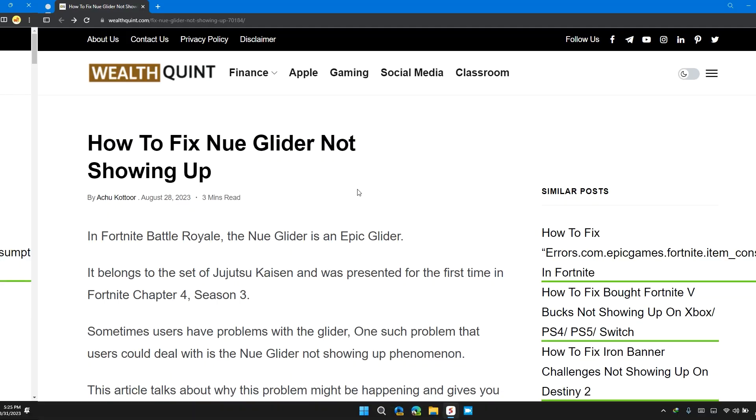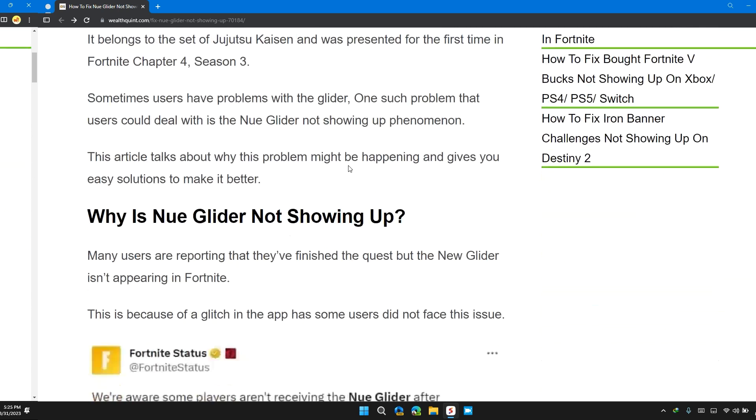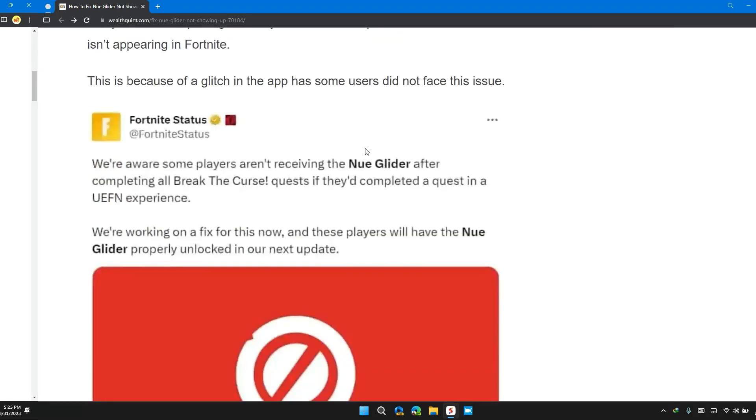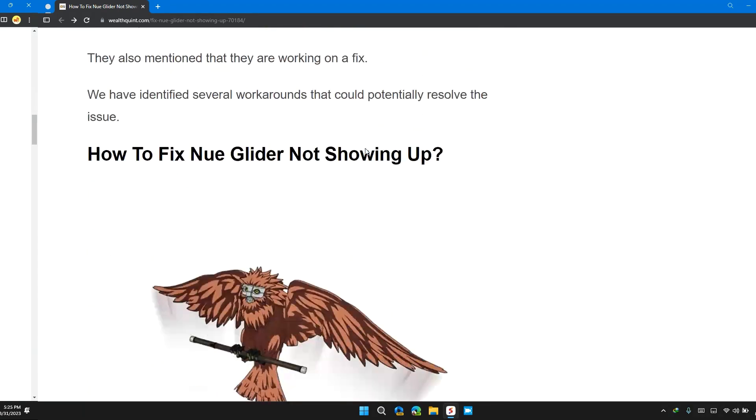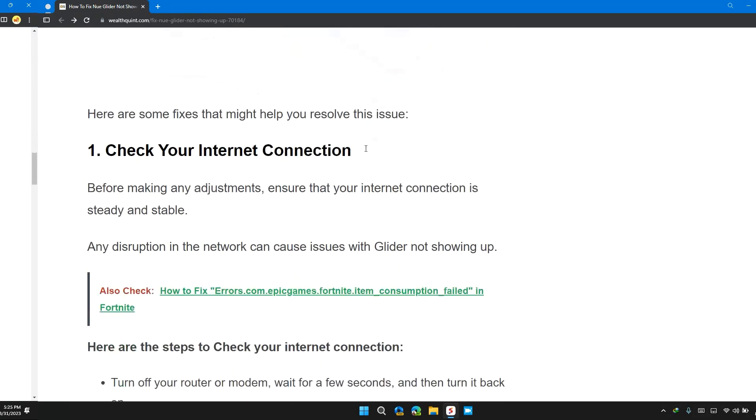Hi guys, welcome back to our channel. In this video I will tell you how to fix New Glider not showing up. If you are having this error, this video provides you a step-by-step guide to resolve the issue.